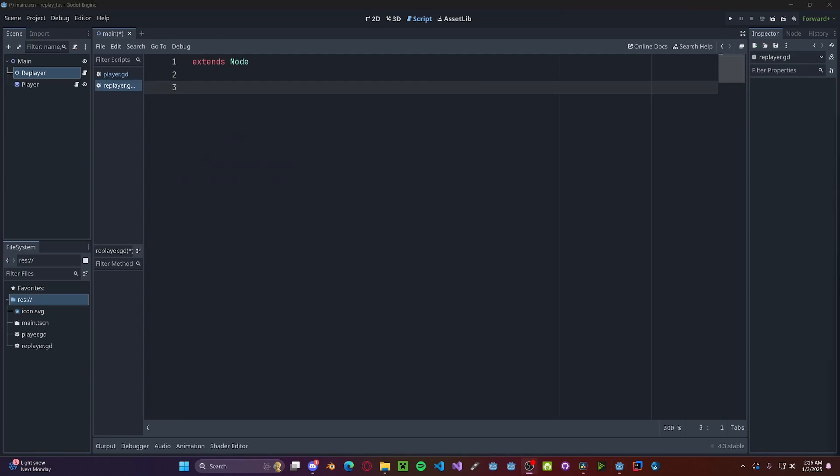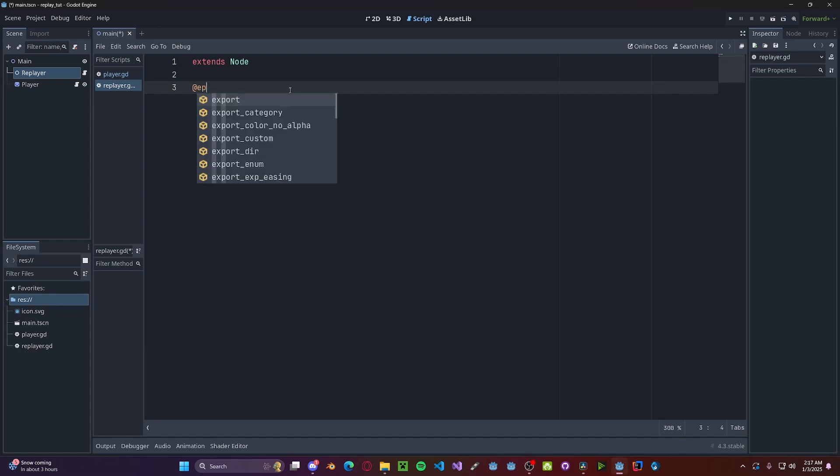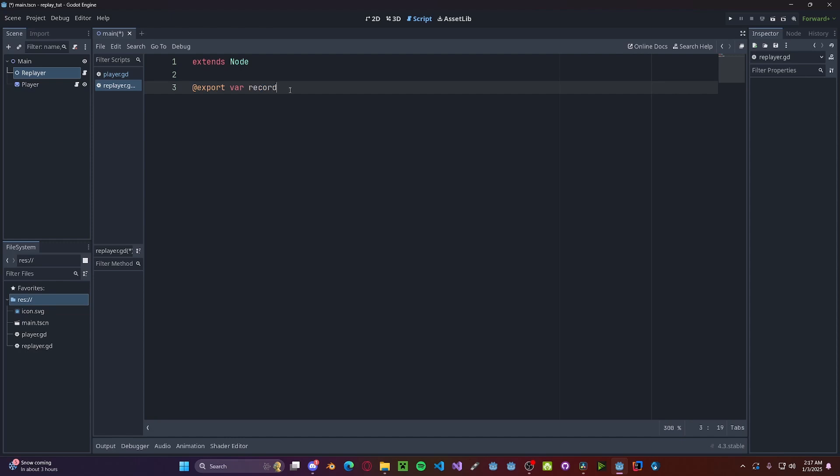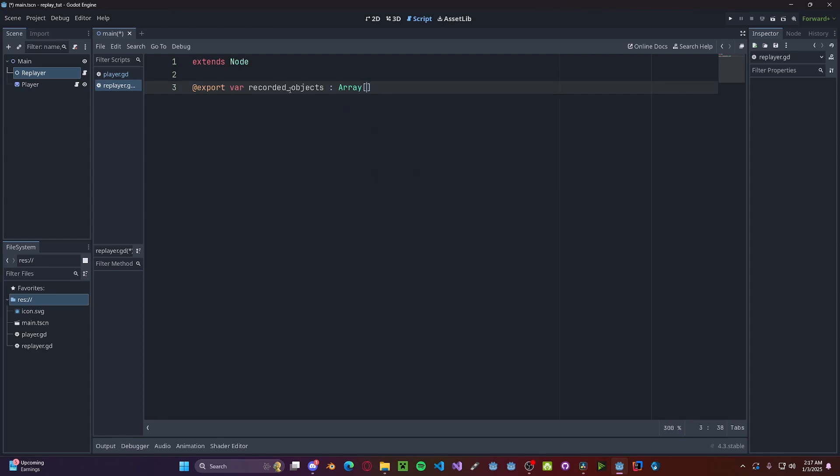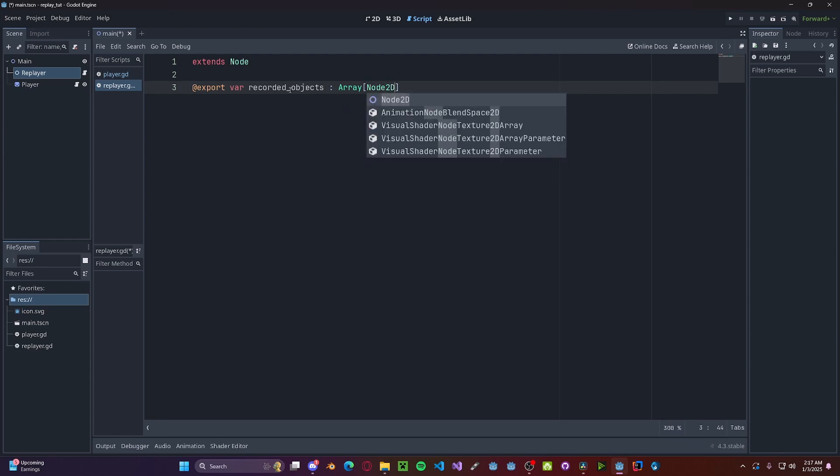So the way that we're going to record everything is about every 0.1 seconds or so, we're going to take a snapshot of all the objects that we want to record. So let's create a simple array that will hold all those objects. So an export variable recorded_objects, we'll set this to be an array. And since we're working in 2D, we'll do Node2D.